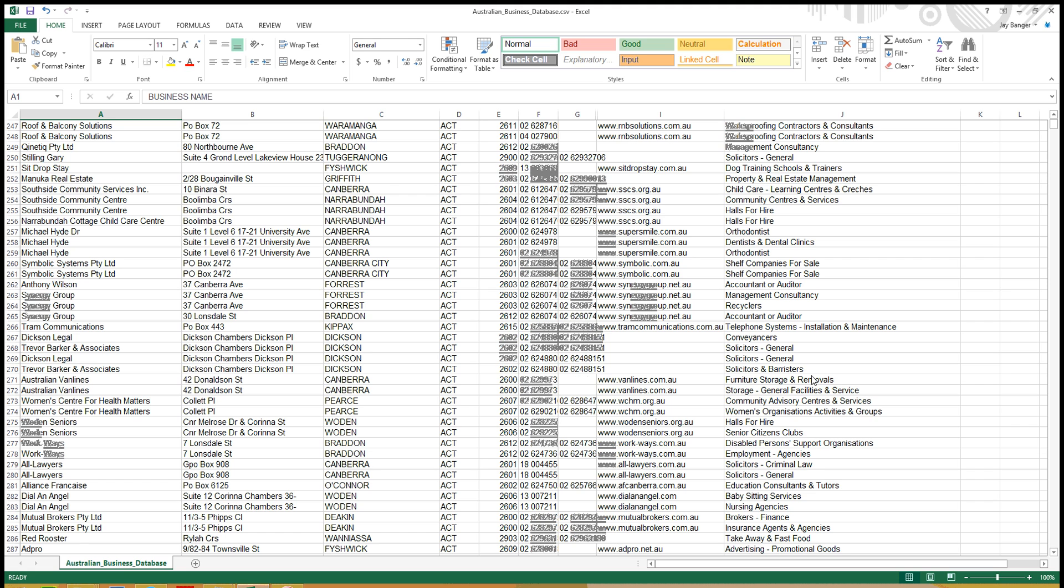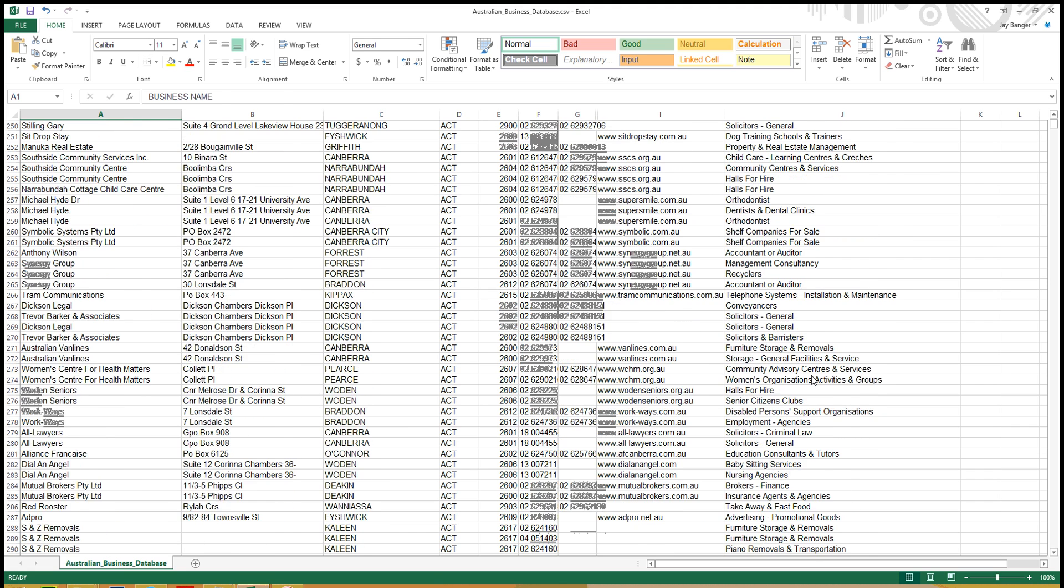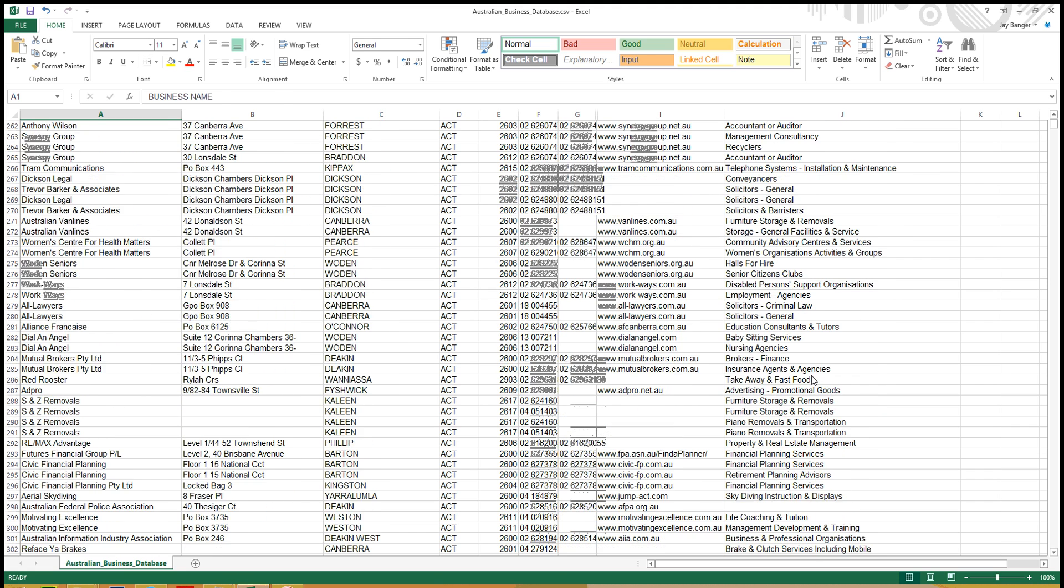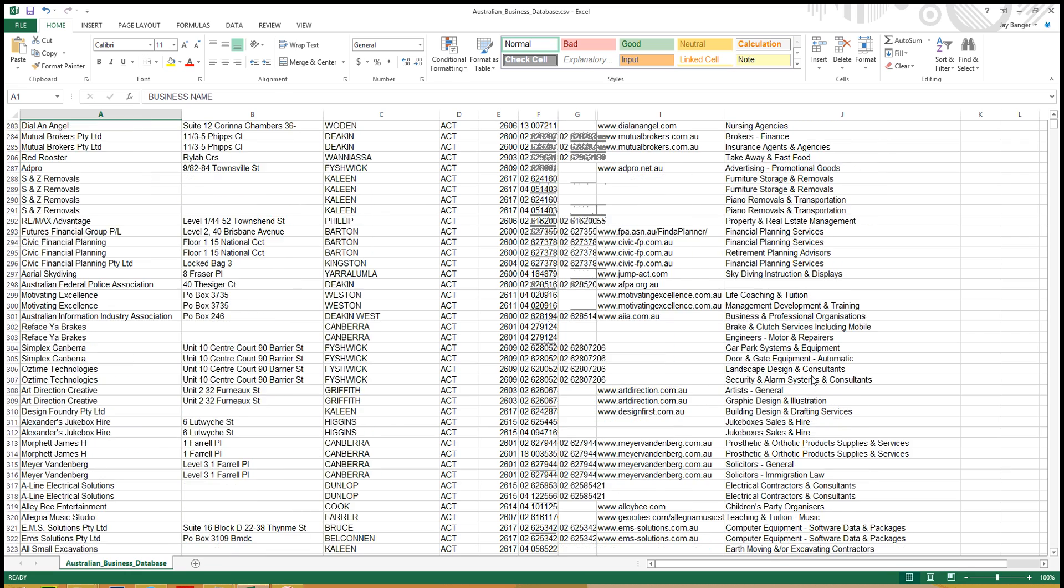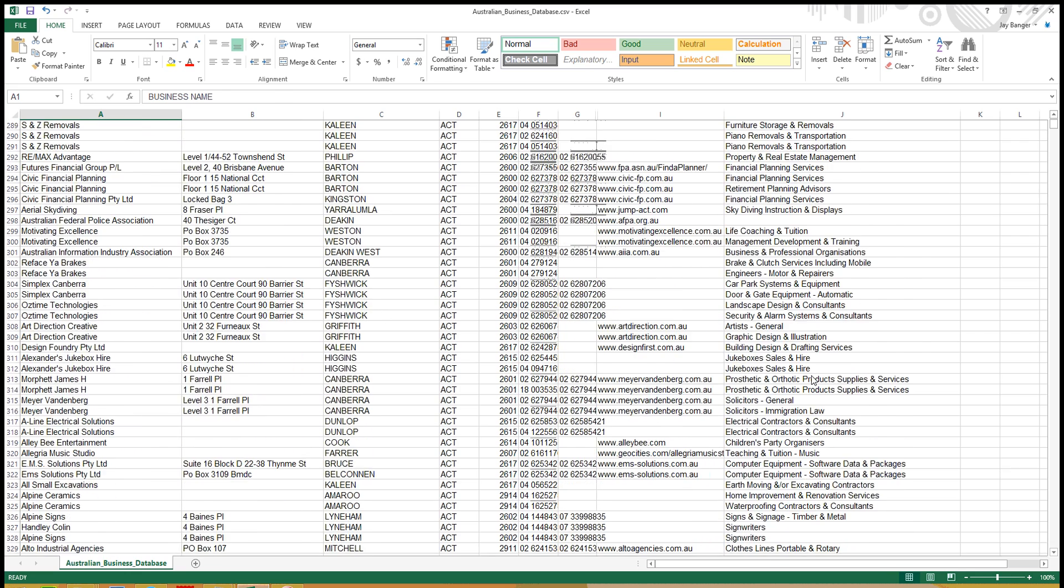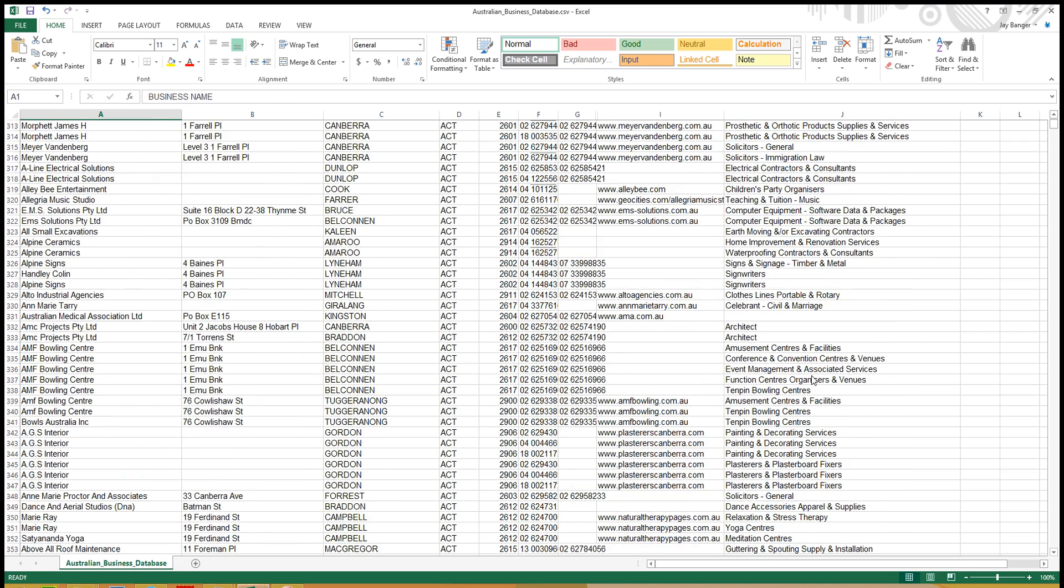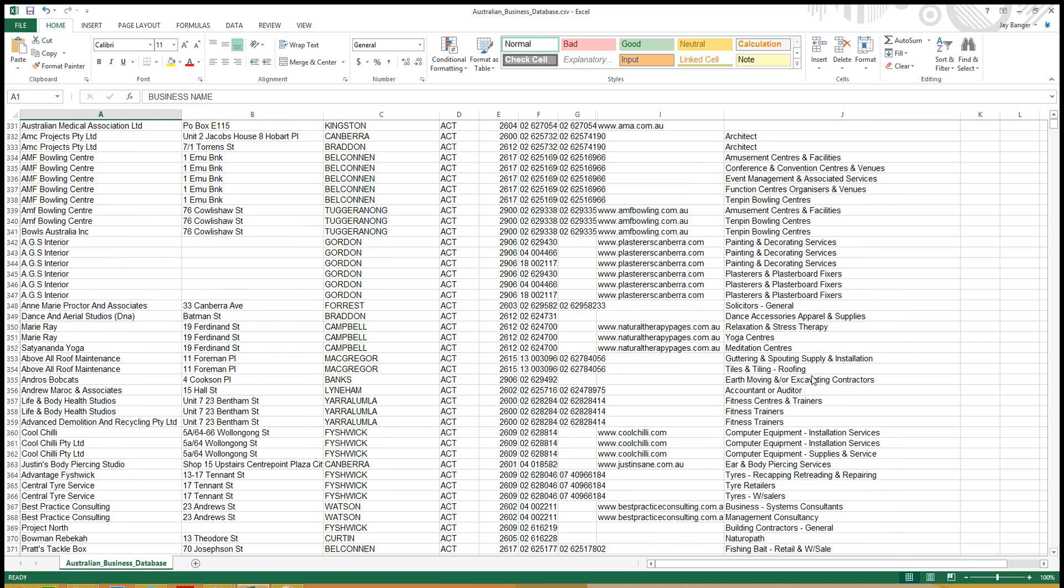For email marketing, this information can be imported into your email program for easily sending your ad campaign. These lists are all verified, updated, and competitively priced, so come check us out at www.mailbanger.com.